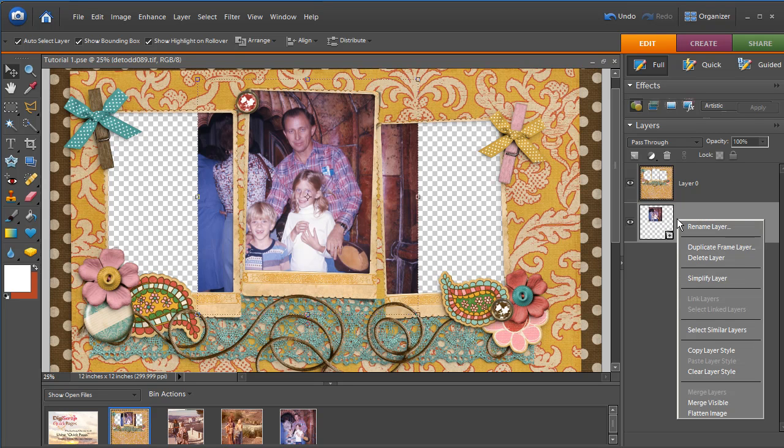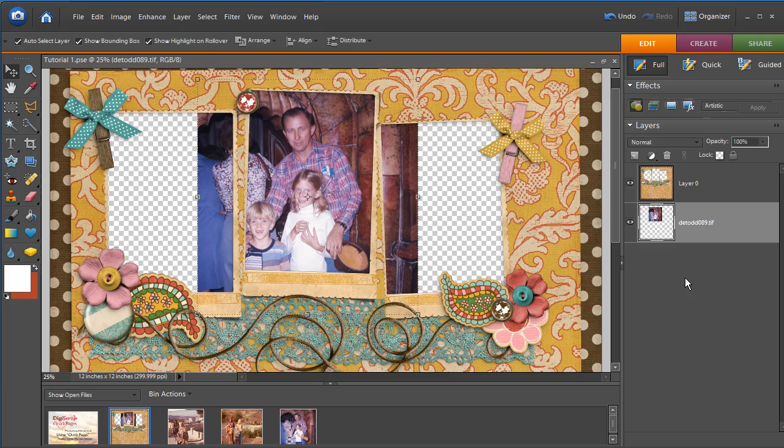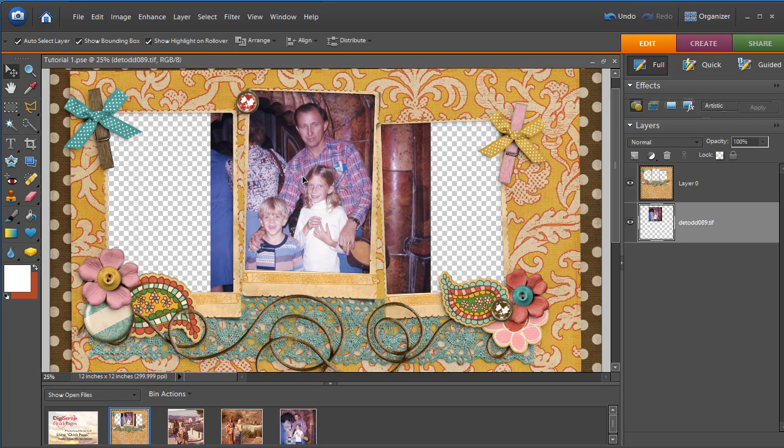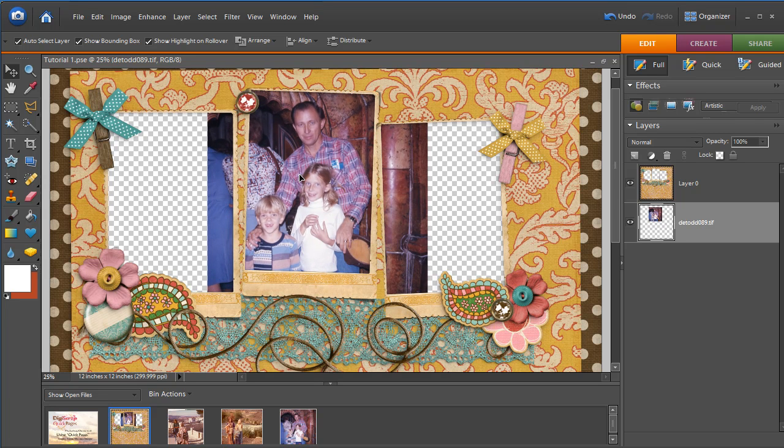We also, when we drop the new photos in here, we want to right-click and say Simplify Layer. And what that does is it makes it be editable in this document.